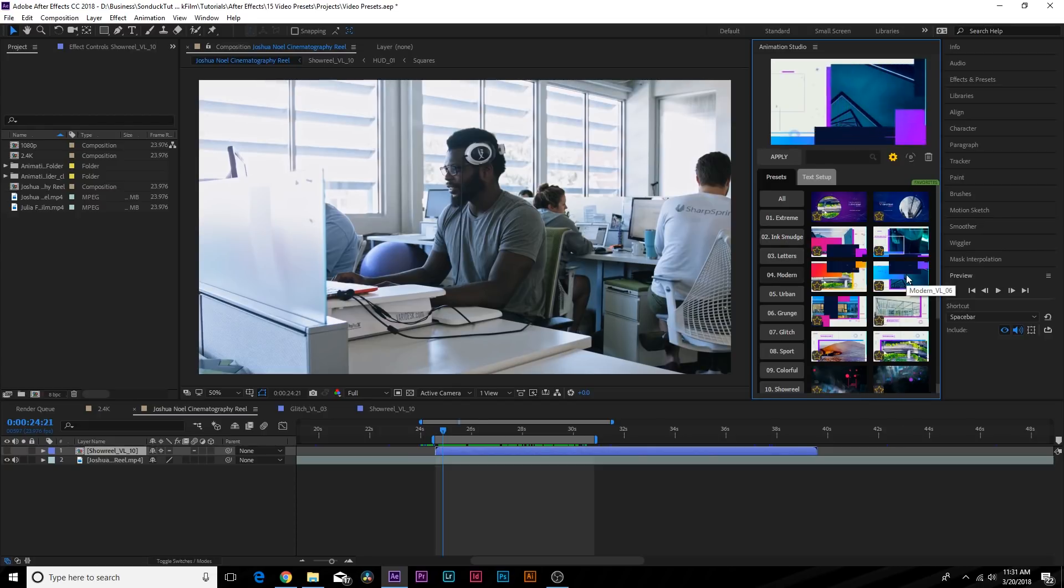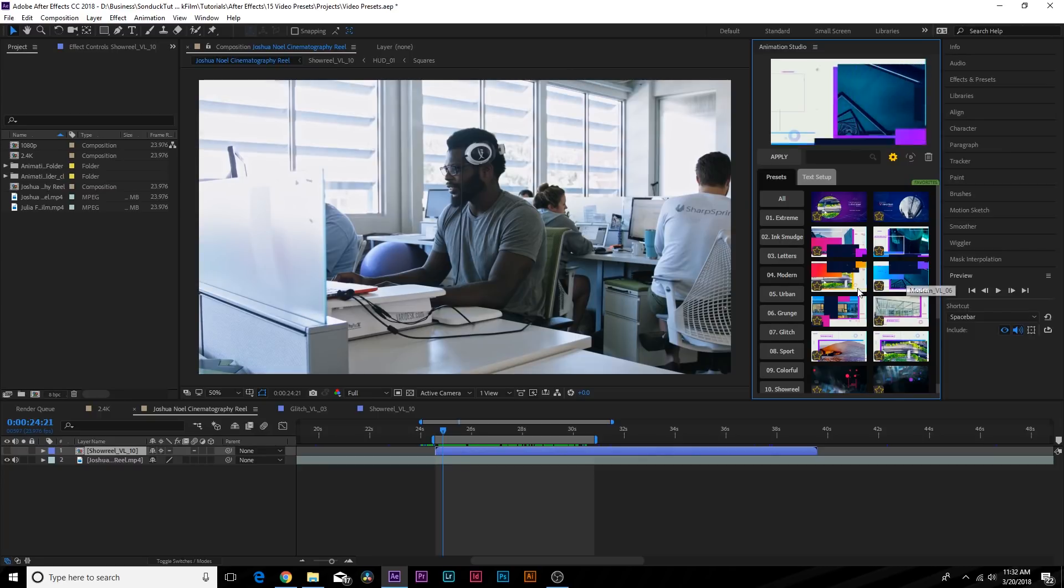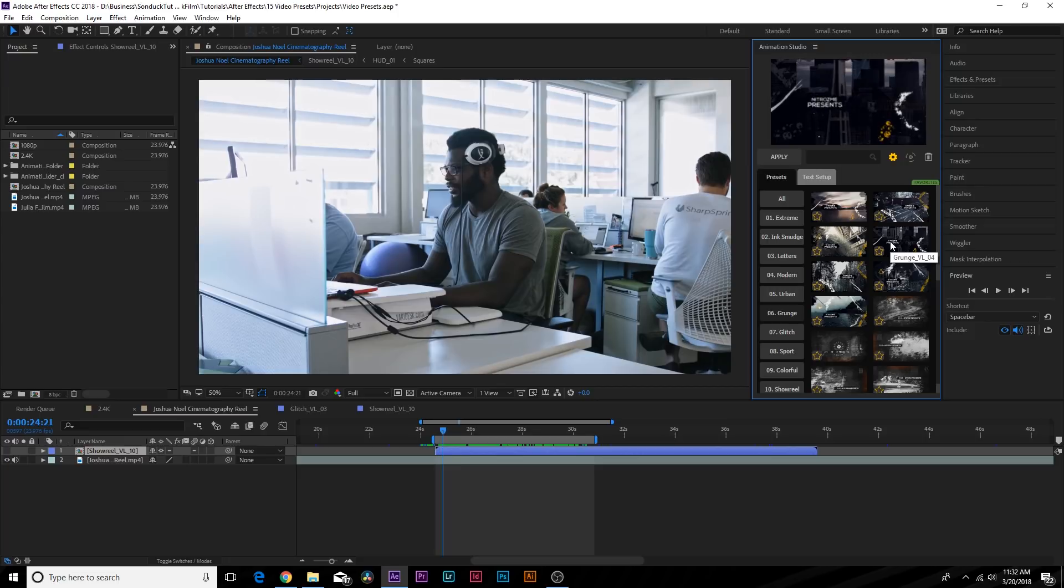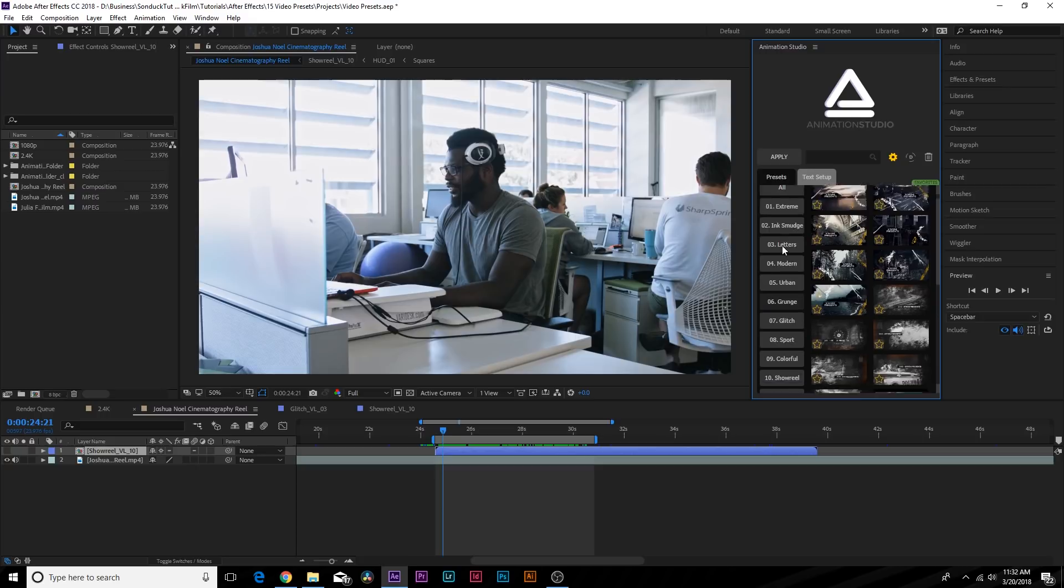This is really cool. We can say we got Grunge, we wanted something grungy, we absolutely have that, and we have all these amazing animation presets available.